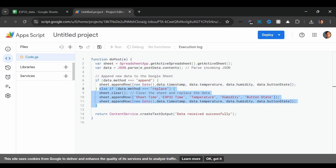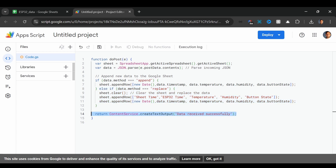On the other hand, for the second scenario, we are using a method called 'replace'. This function first clears all the existing data in the sheet using sheet.clear(). After that, it adds a new header row with labels like sheet time, ESP32 time, temperature, humidity, and button state. Then it appends the new data just like in the append method. Finally, the function returns a response with the message 'data received successfully' to confirm that the data has been sent and processed.